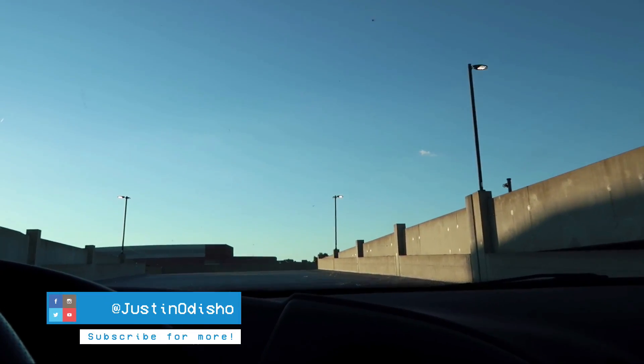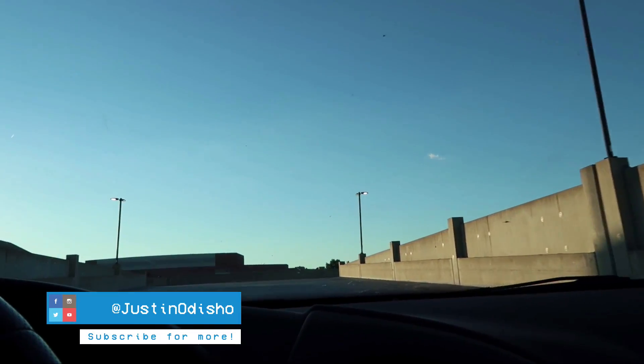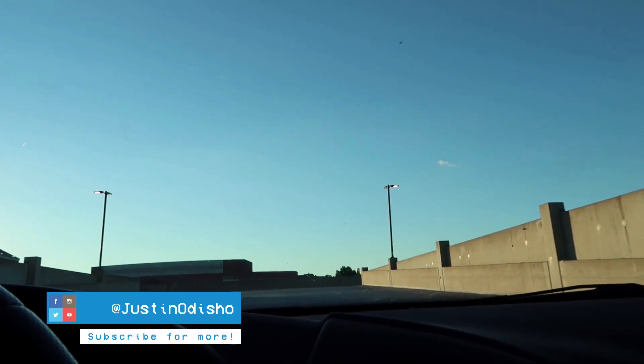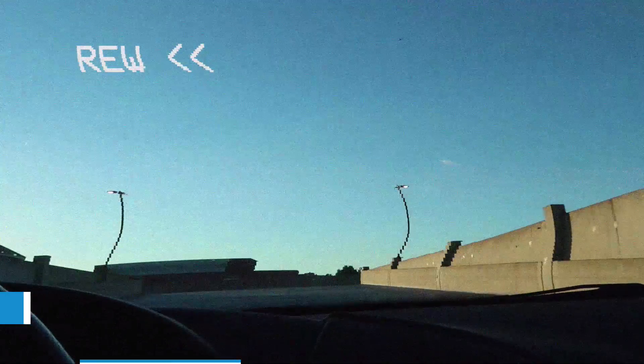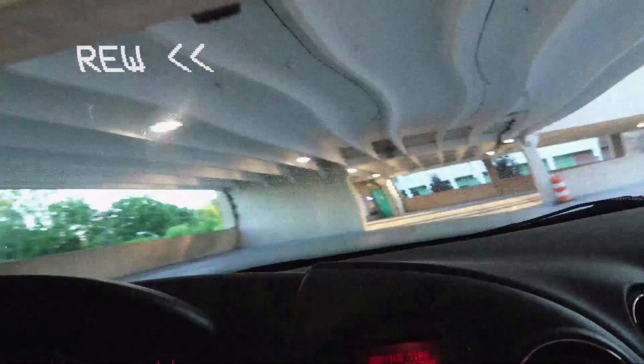Hi everyone, my name is Justin Odisho and in this tutorial I'm going to show you how to create a glitchy VHS style rewind effect from scratch in Adobe Premiere Pro.